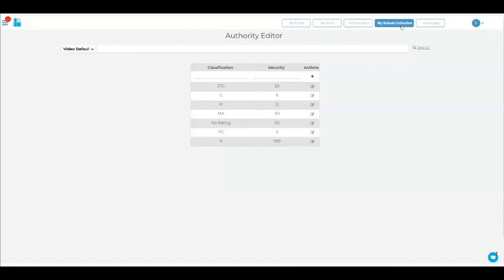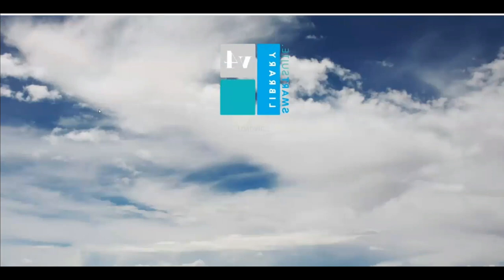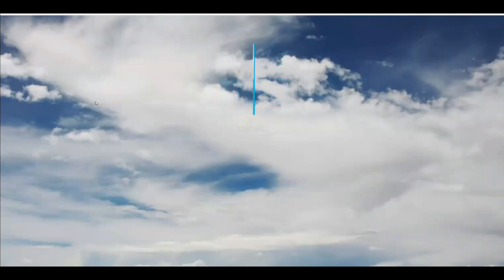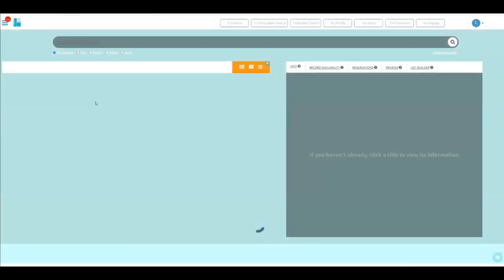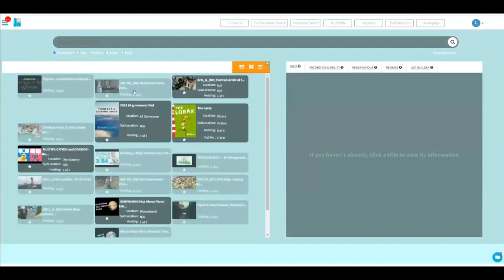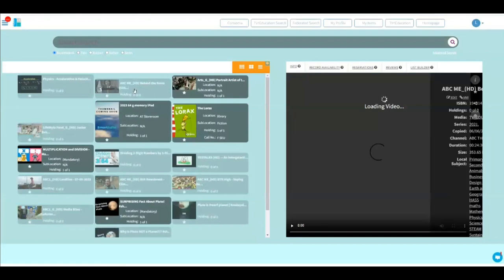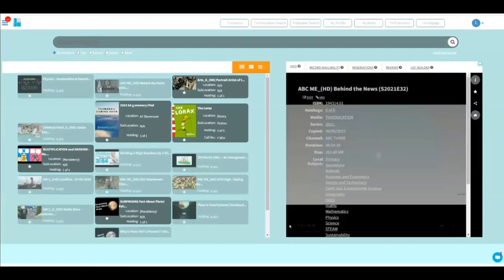Now, what that means is that if you're a teacher and you've added a video onto the system and it's a particular rating that's outside that group of students. So let's have a look at ABC behind the news. Let's pretend for a minute that this is an M-rated video. Therefore, students are not allowed to watch it.